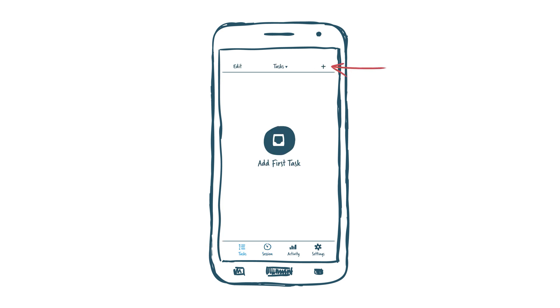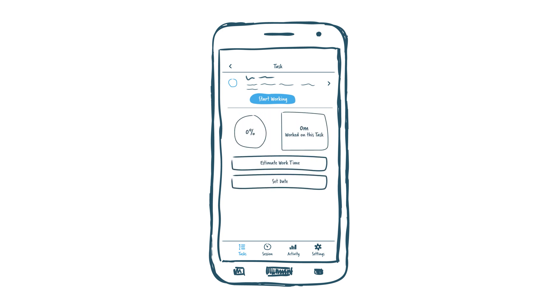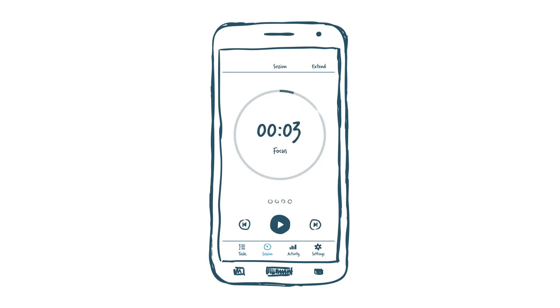It will give you 25 minutes to work on a task before you get a short break, and once you've completed four rounds, you'll get a 15 to 20 minute break. At the end of the day, it calculates what you've worked on and what's left on your to-do list.